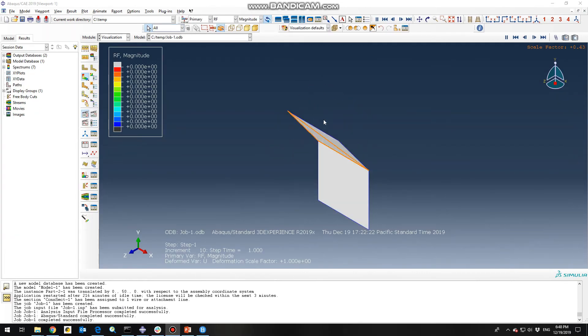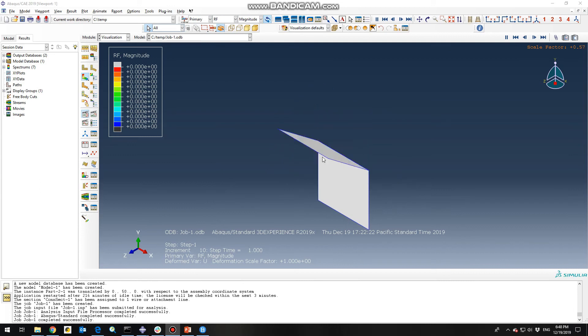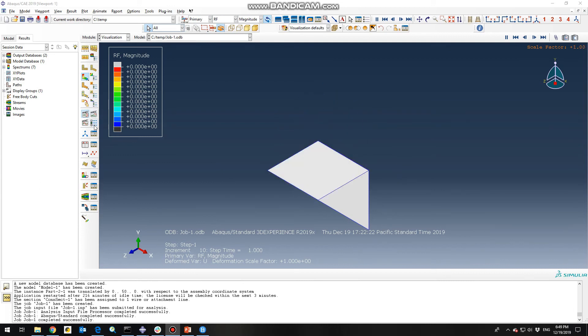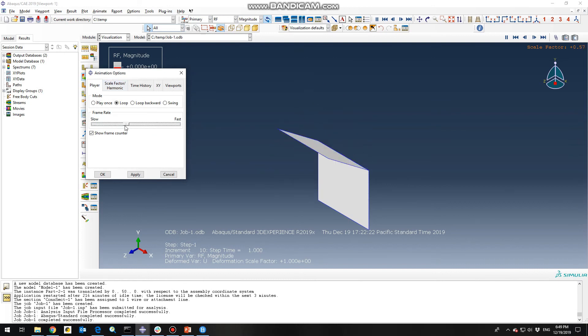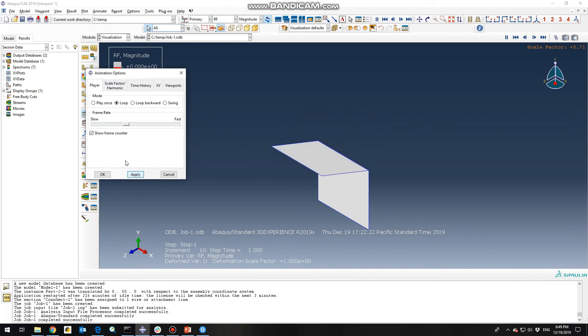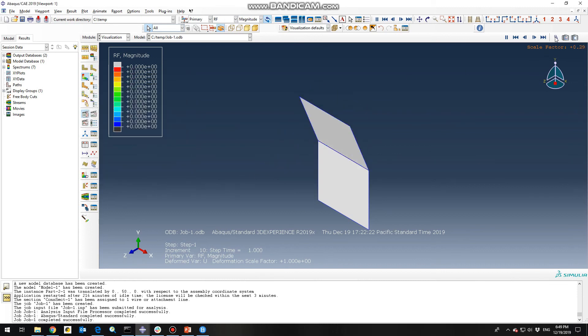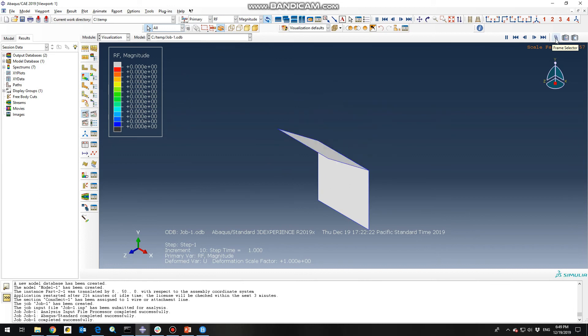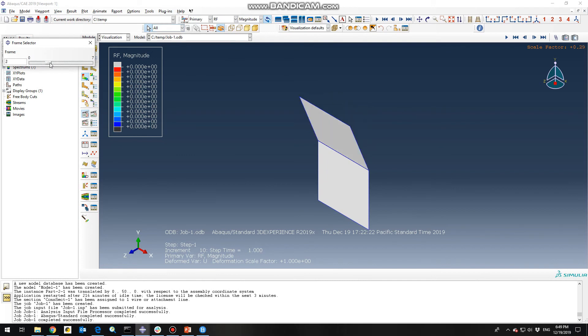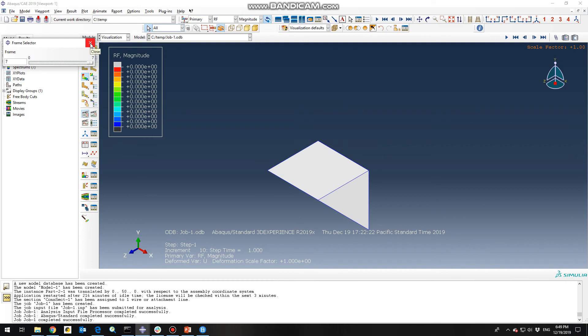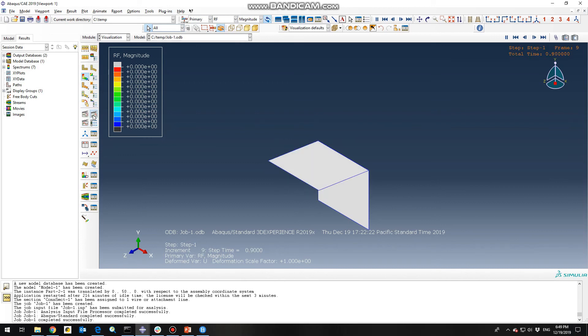So guys as you can see the model has simulated completely. So the movement is so fast, you can go to this icon and just slow down the speed a little bit, like this. Or you can go to this icon frame selector. If you click on this, you can see each step individually. So as we expected, we have 10 different steps.